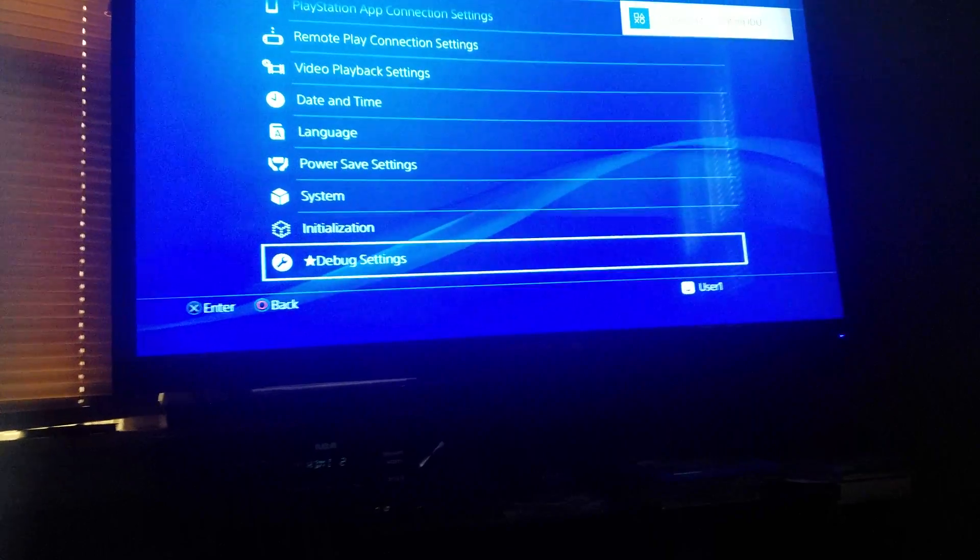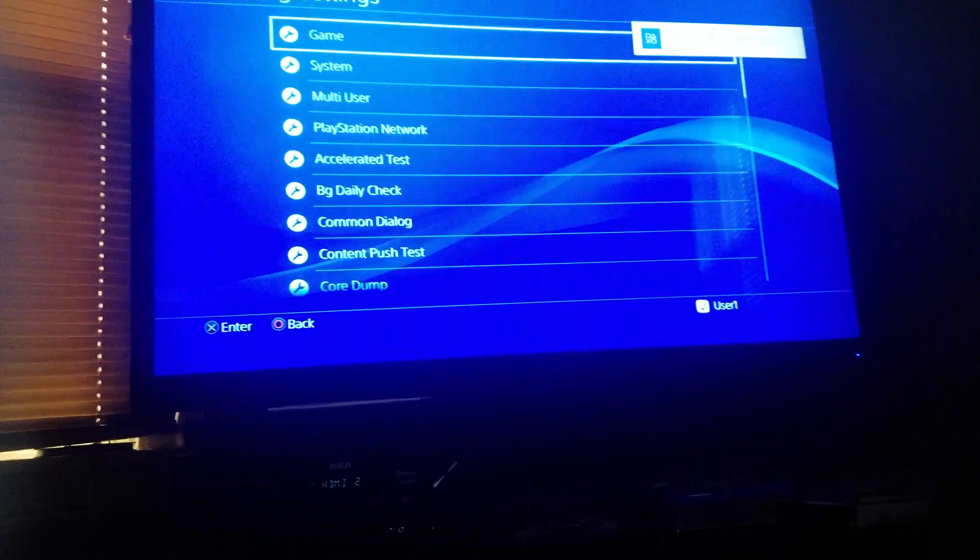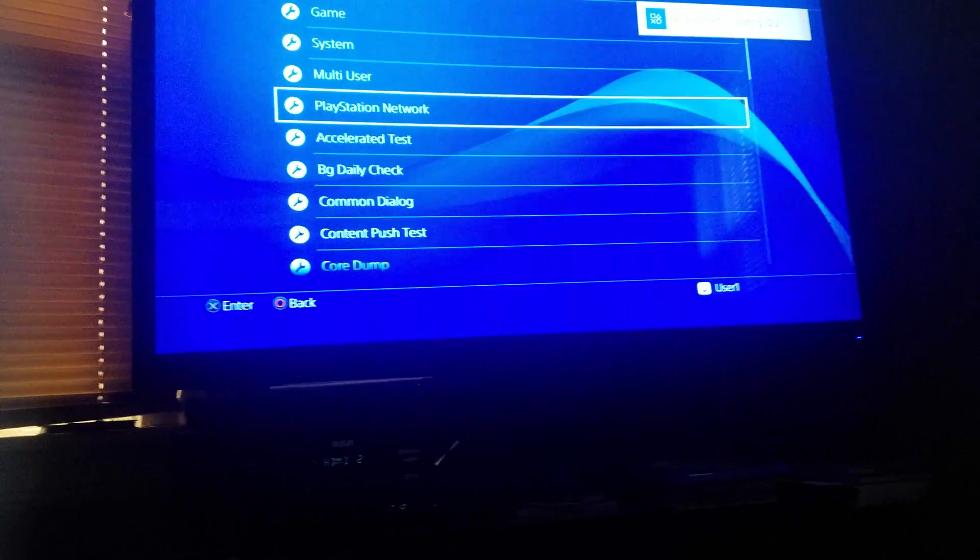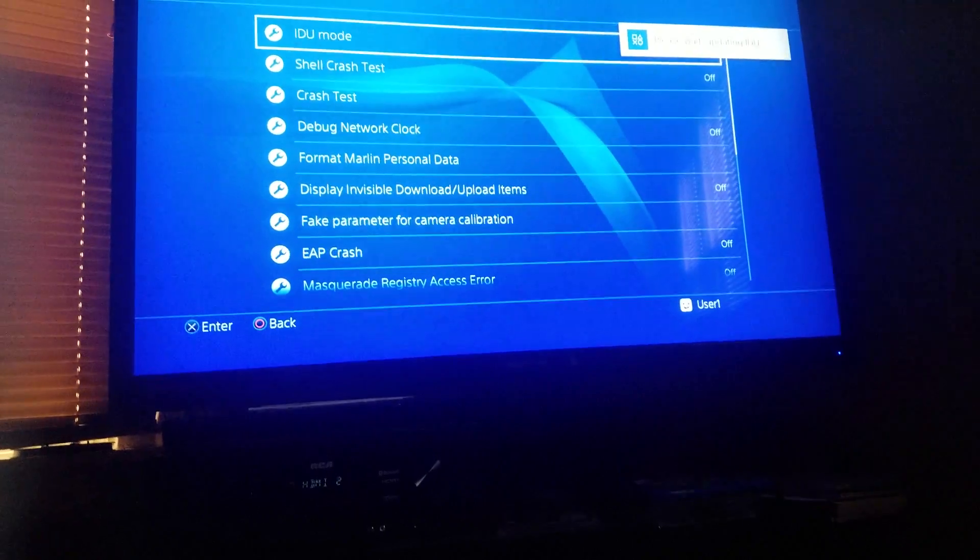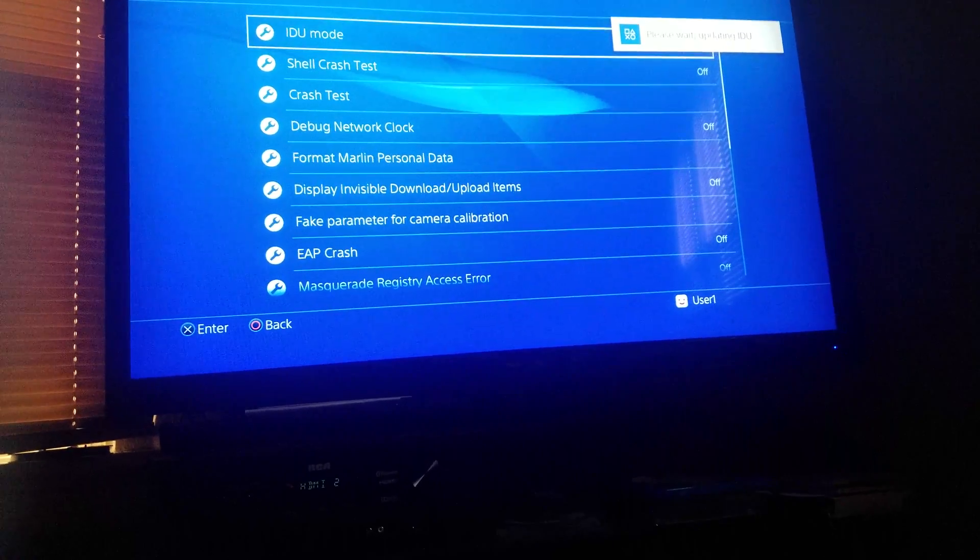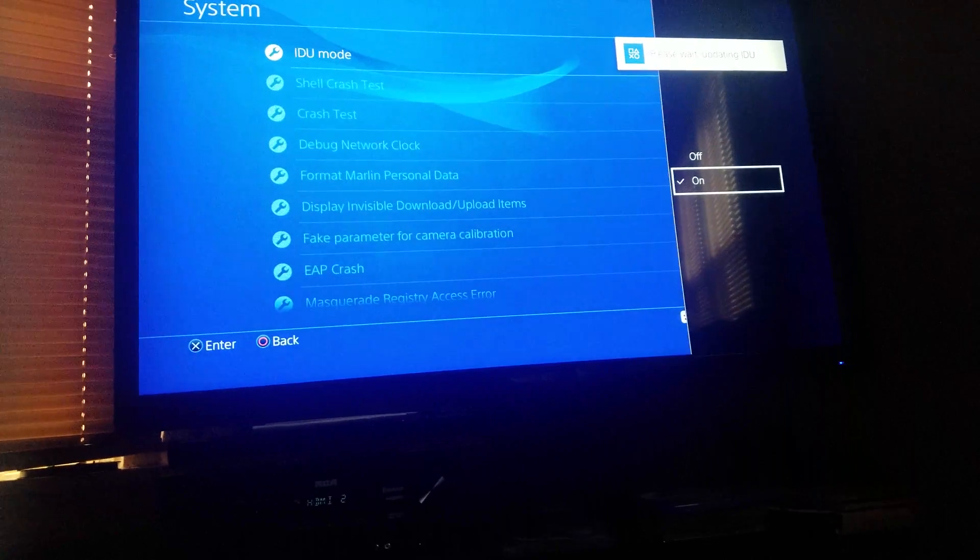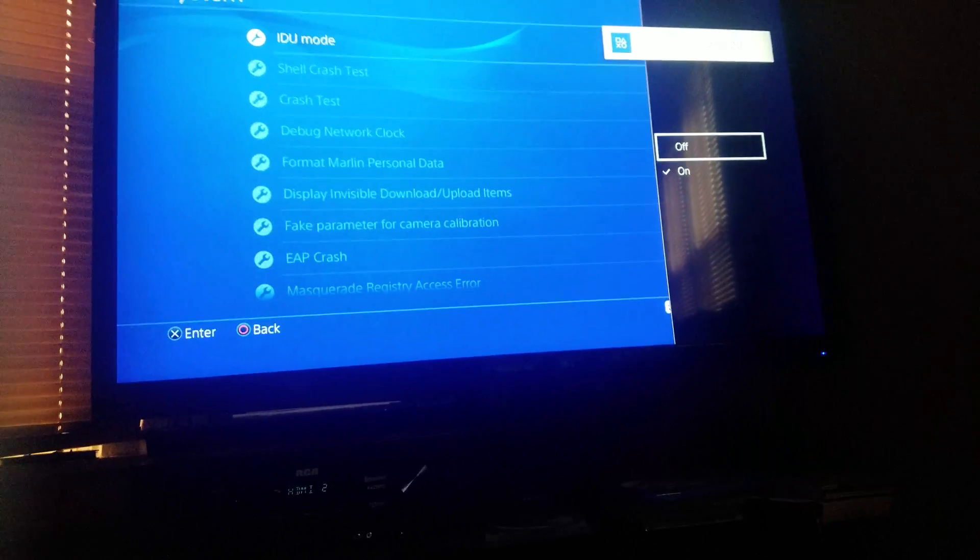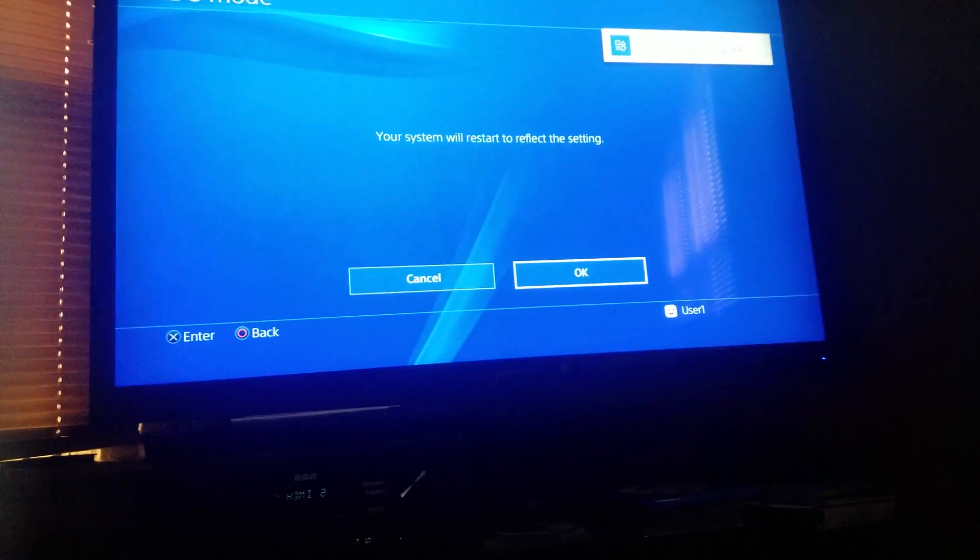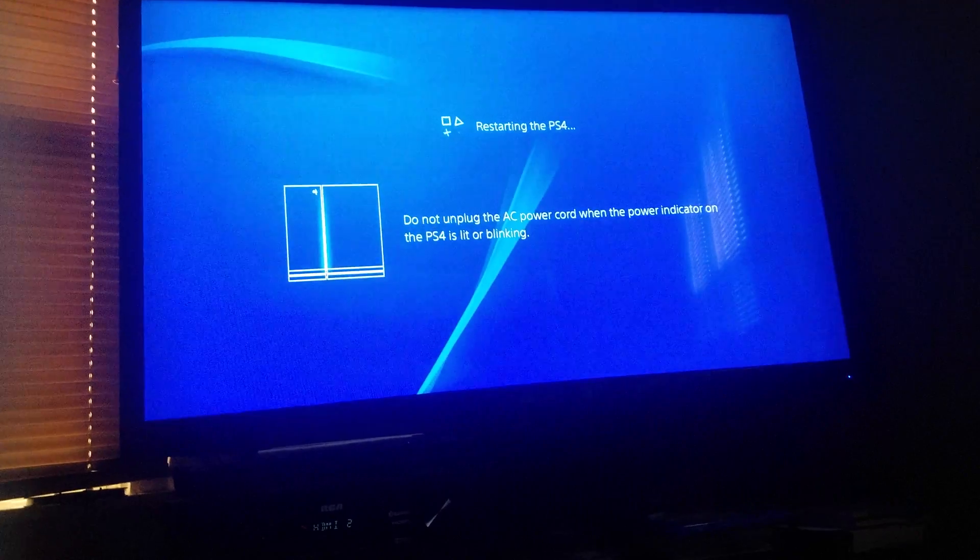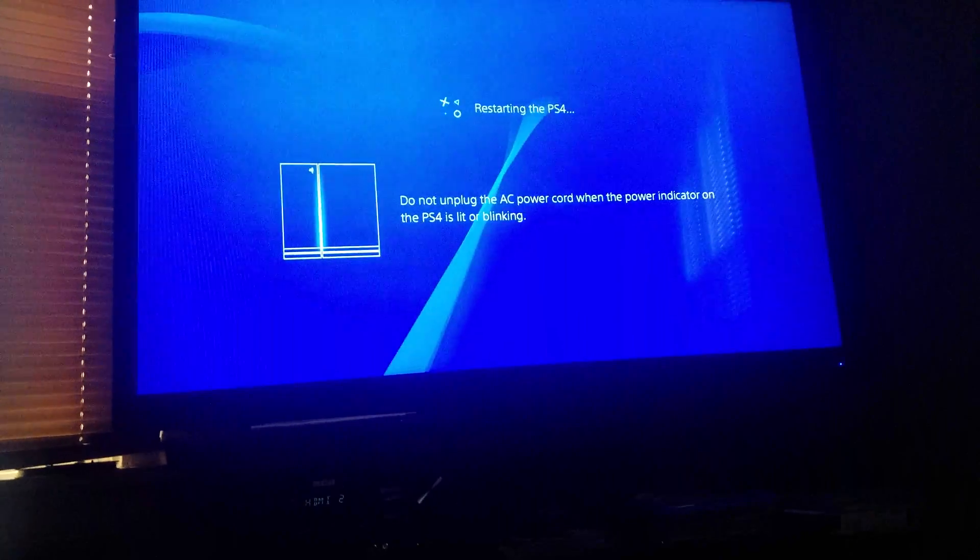All you have to do is go to debug settings, go down to system, IDU mode, and you can turn it off. It's really that simple - that's all you have to do. It'll restart the system and it'll be right back to the way it was before.